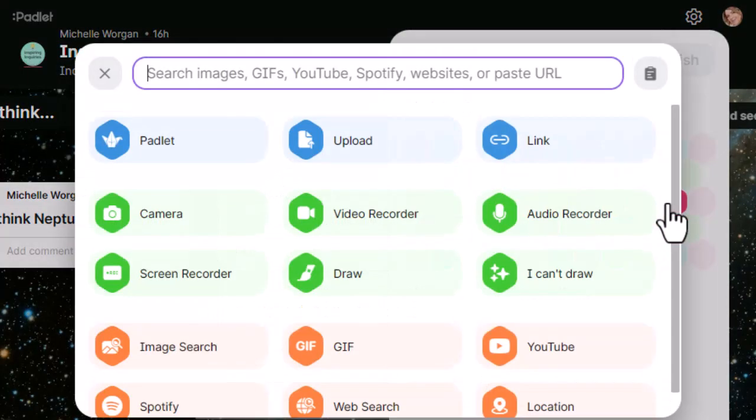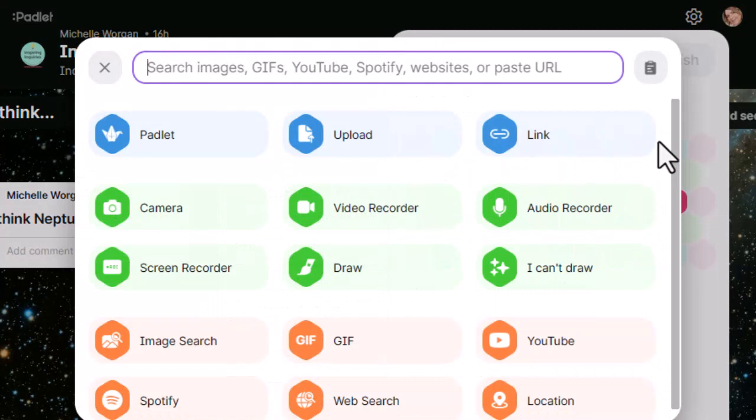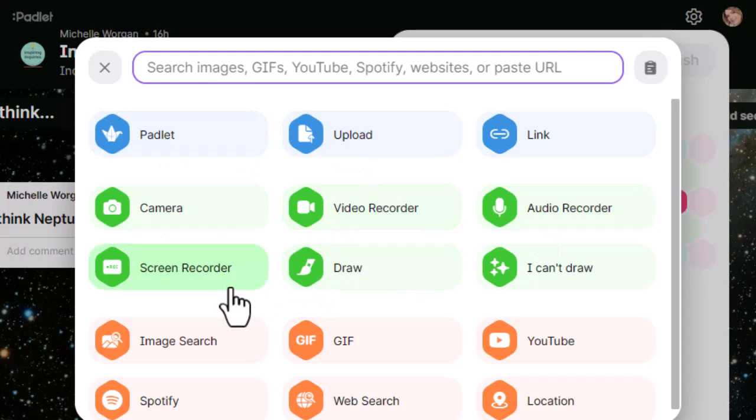With older students, you might want to set up a different Padlet board for each group. They can use it to document their learning during the entire inquiry. They can attach images, documents, links, audio files, embed YouTube videos, and they can even draw pictures. So you can see there are lots of possible ways in which students can demonstrate their learning.